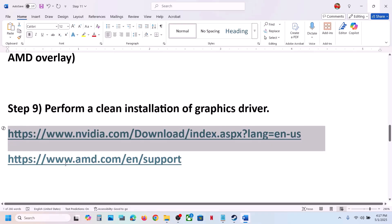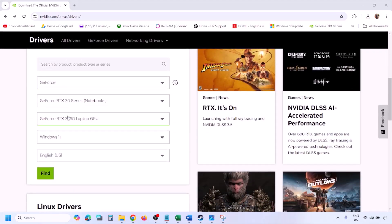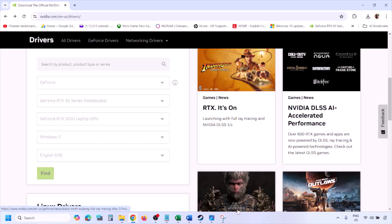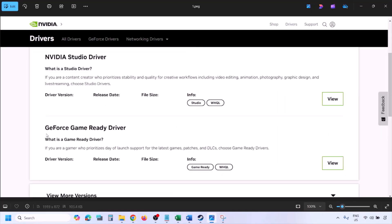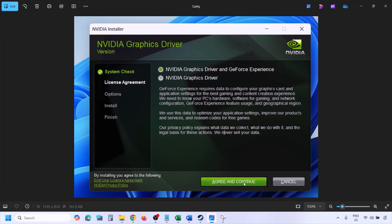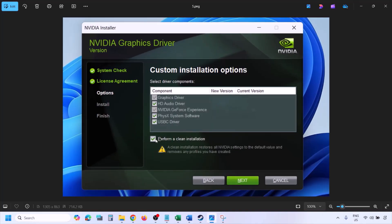The next step is to perform a clean installation of your graphics card driver. If you have an NVIDIA card, go to the NVIDIA website; for AMD go to the AMD website. Select your graphics card and the correct operating system (Windows 10 or Windows 11), click Find, then View, then Download. Once downloaded, run the EXE, click Agree and Continue, select Custom (not Express), click Next, put a check on Perform a Clean Installation, click Next, and let the installation complete.